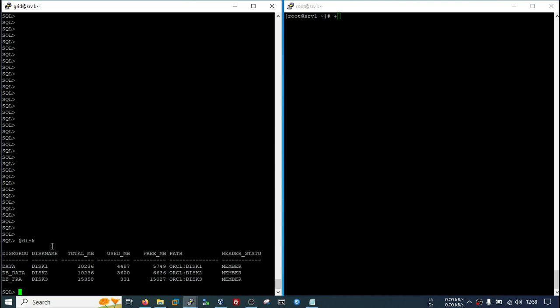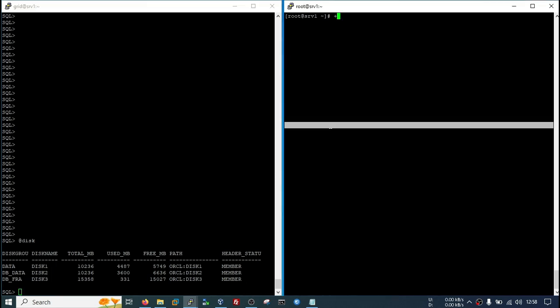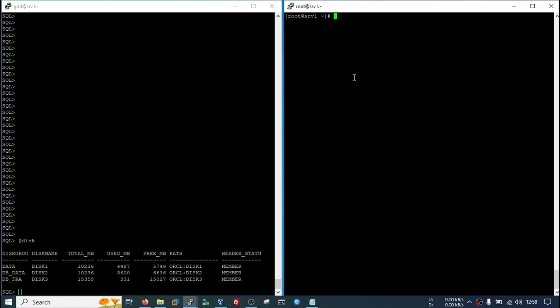At first, we need a raw disk partition that will be provided by your storage team. We can also check if we have root session. The right screen is my root session, so we can check here all the partitions.